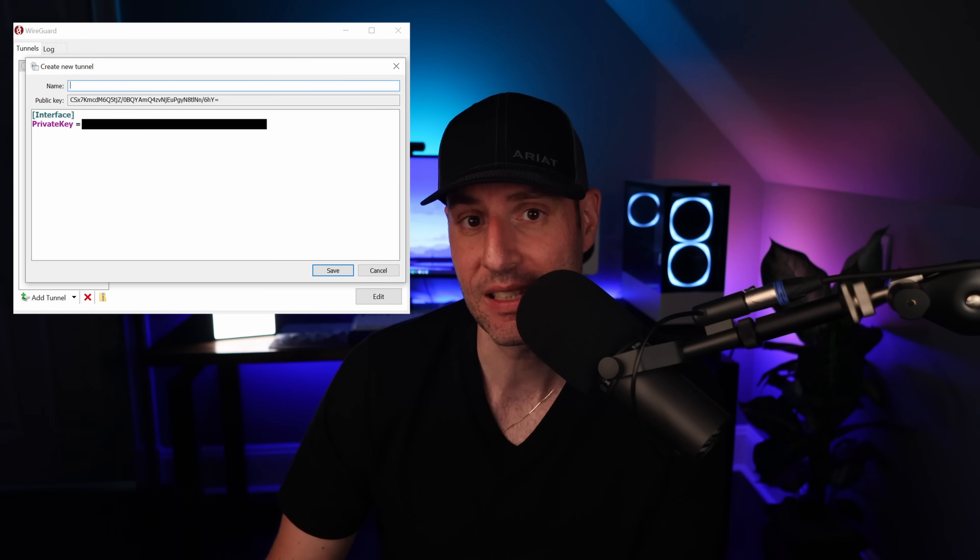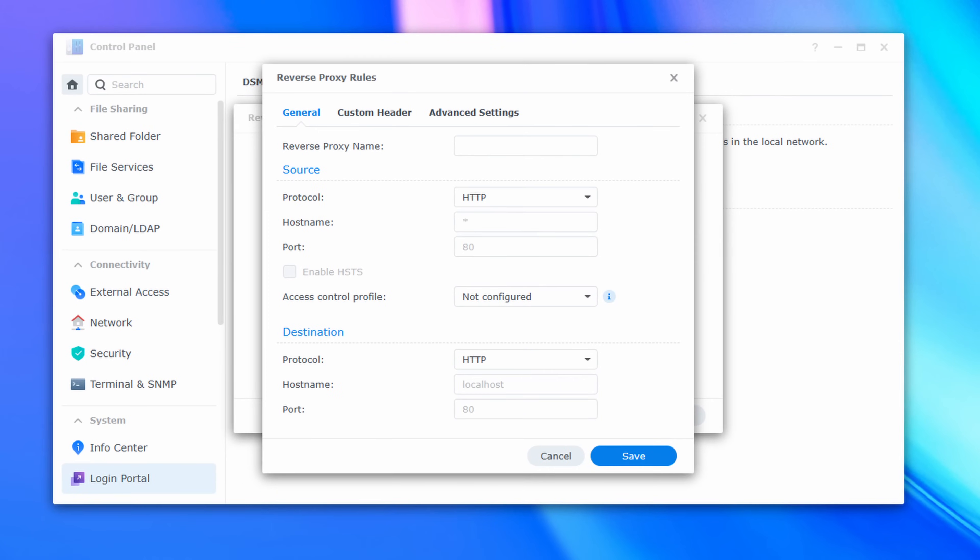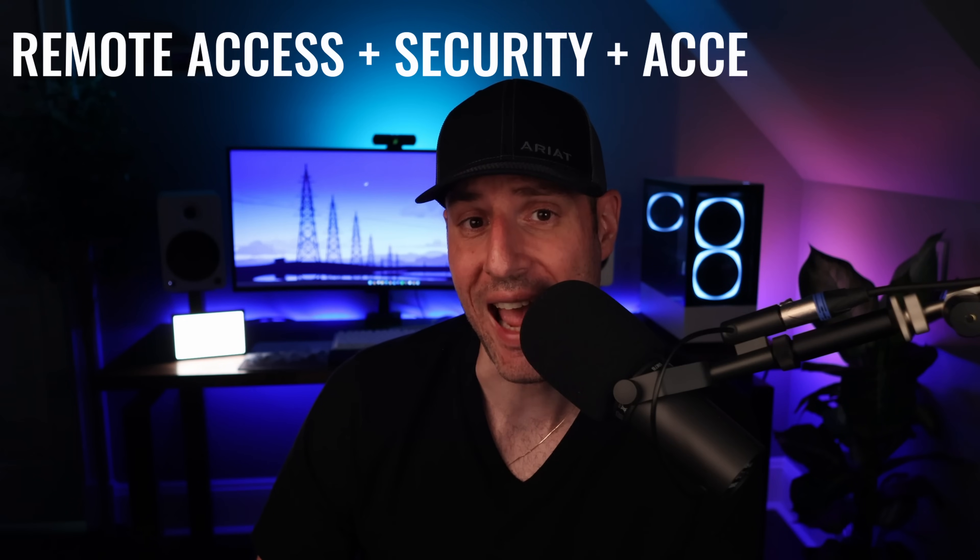The downside of VPNs is accessibility, since you have to download the VPN application, sign in, then connect to the VPN before accessing your services. To increase accessibility, you generally have to look into options that require port forwarding, which many people view as an insecure — or at least more insecure — way of accessing your services than a VPN. But what if there was a way to access your services without connecting to a VPN, requiring no port forwarding, and keeping security at the forefront?